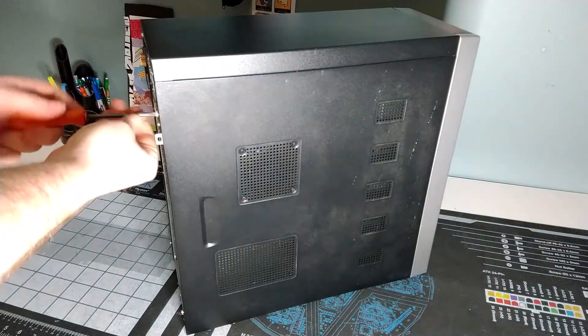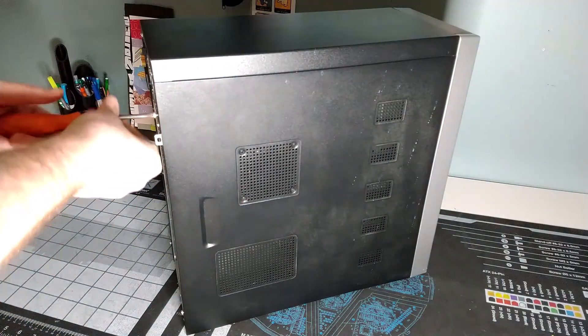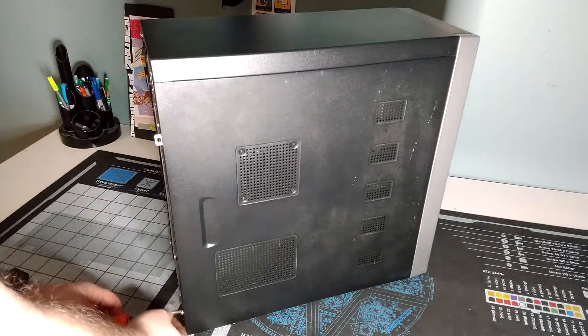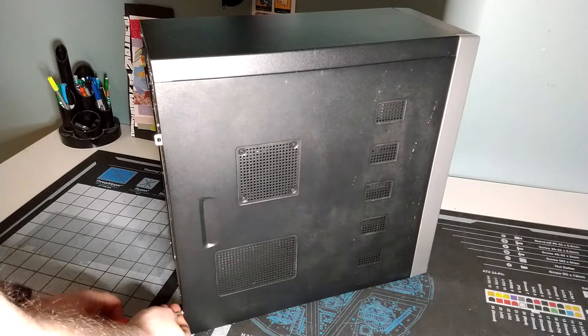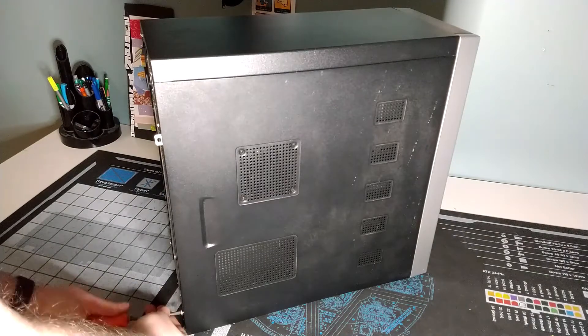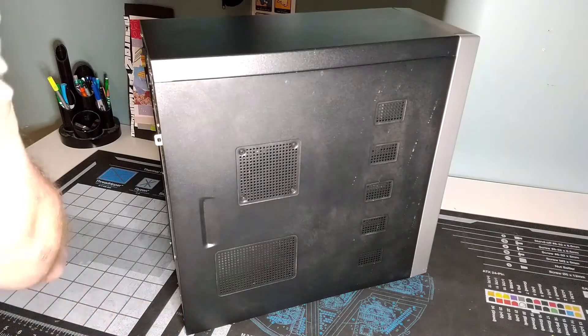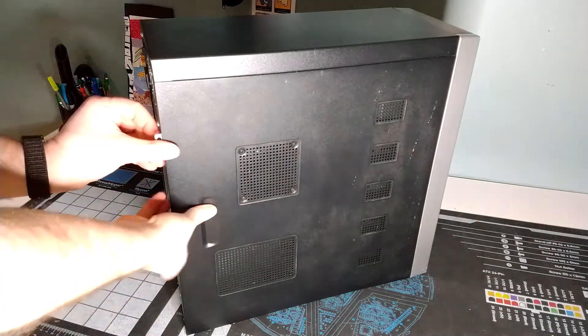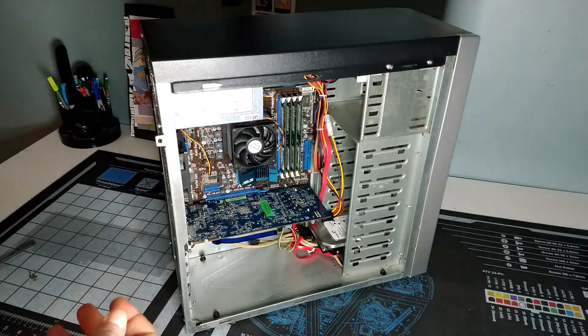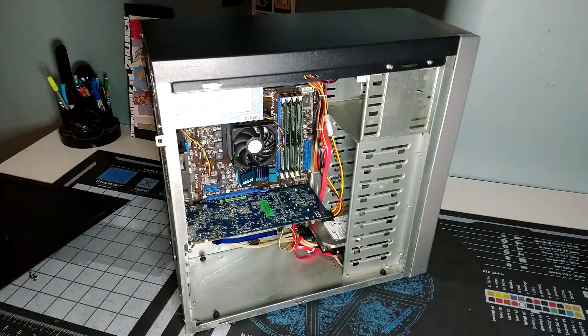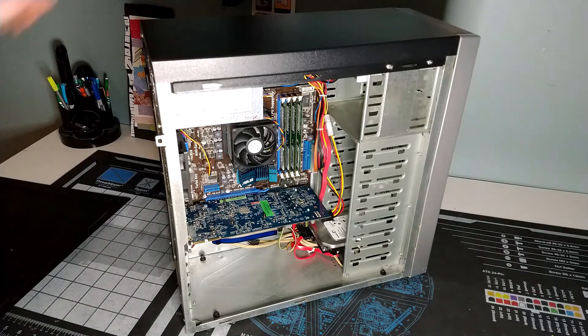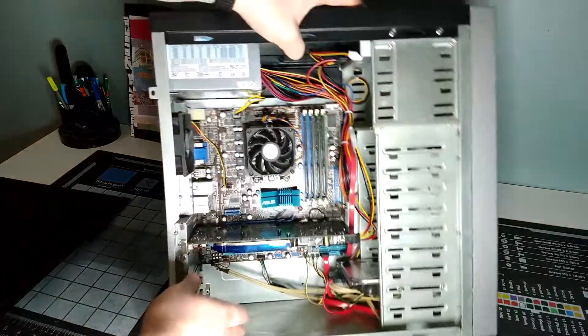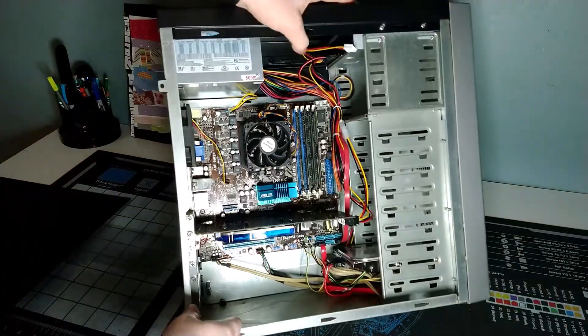Got our trusty orange screwdriver here. Two side panels and the door comes off pretty easily. And we can take a look inside at what has been built.